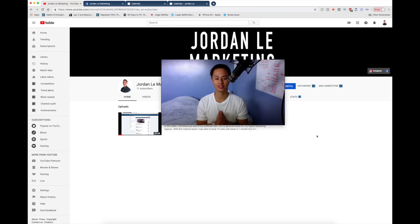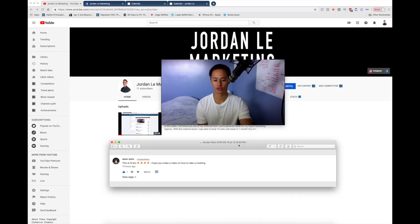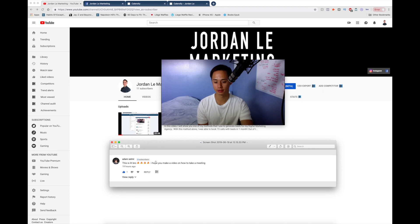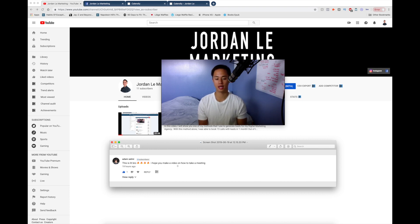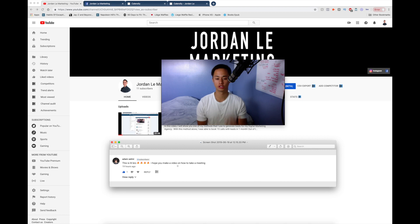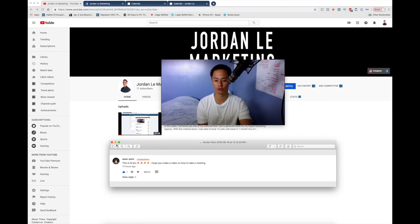What is the best way to meet with your clients? Alright guys, so this question was asked by Adam Selmy. He said, this is lit bro. I hope you make a video on how to take a meeting on my last video. So this video is for you.